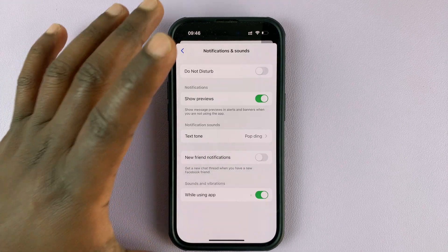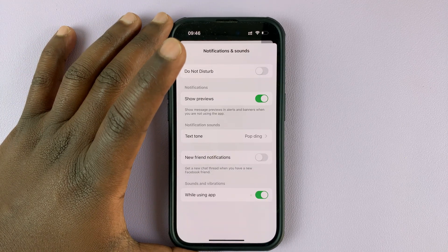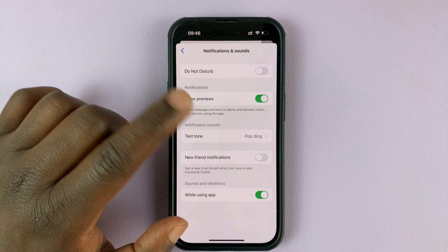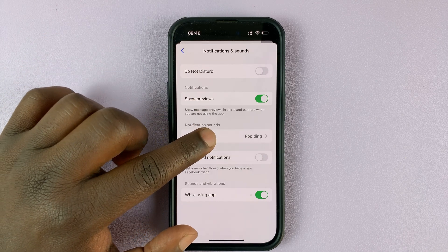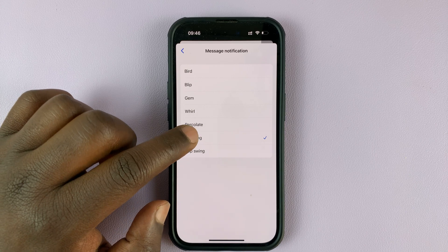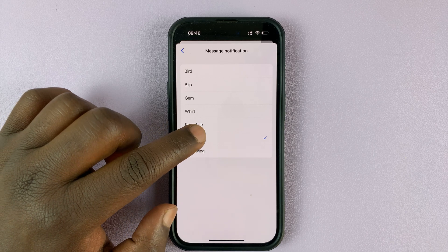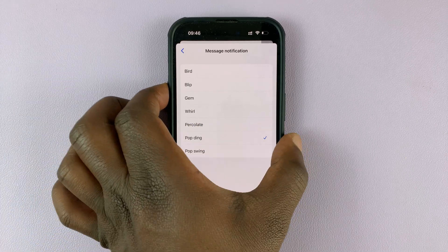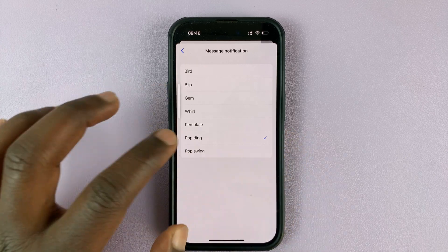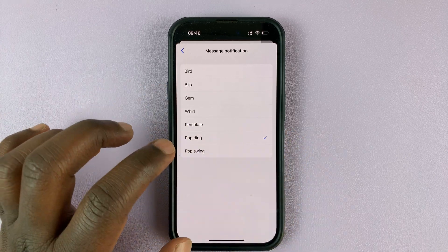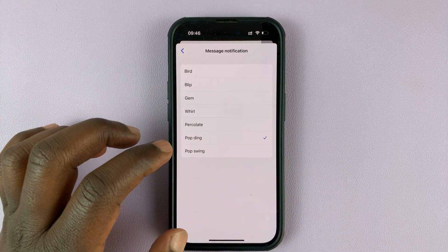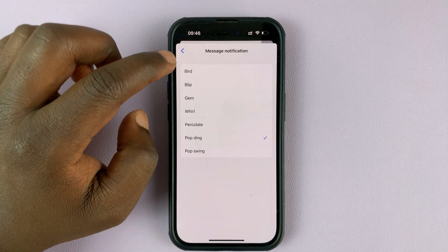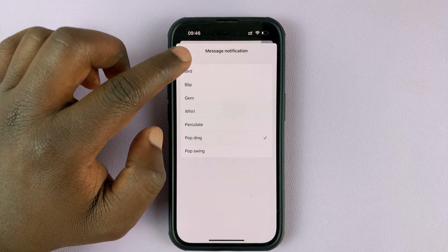As you can see, notifications are on, and you also have a Text Tone option. Tap on that and you can hear the default notification sound. Let me just increase the volume — there you go, that's the default notification sound for messages on Facebook Messenger.